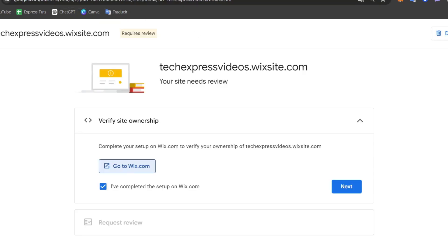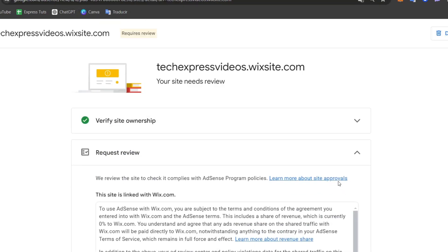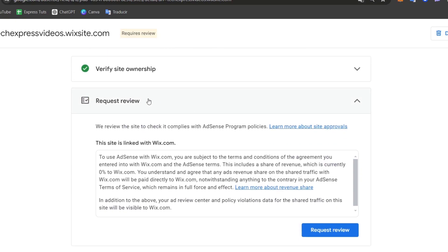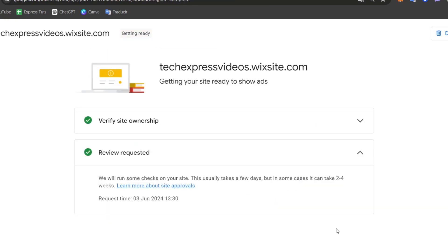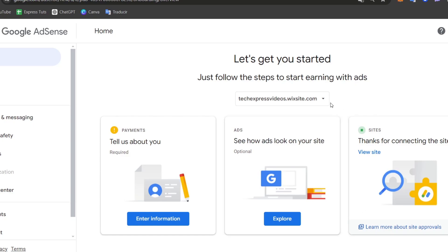Now that we have just enabled all of these elements, let's go back. I choose next and choose request the review. The site is linked to the Wix.com. Choose the option that says request review. And as you can see we have thanks for connecting the site and view your site.